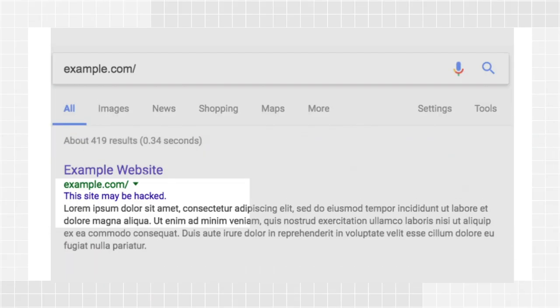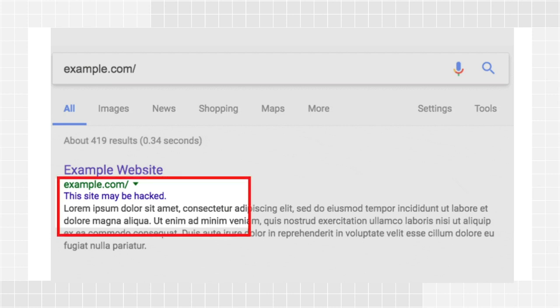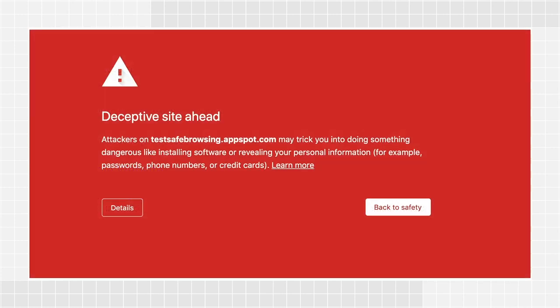When a site has been compromised to manipulate search rankings, it can be labeled as "this site may be hacked" to warn users in search results. When a site has been compromised to harm users, browsers with Google Safe Browsing technology enabled may display interstitial warning pages or alerts when files are downloaded — for example, to warn users when they are about to access malicious websites. Google Safe Browsing also labels results in search, such as "this site may harm your computer."